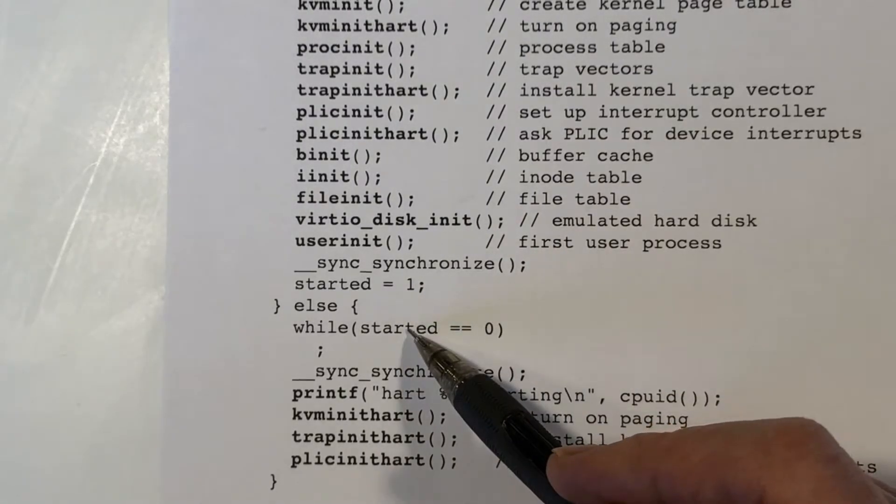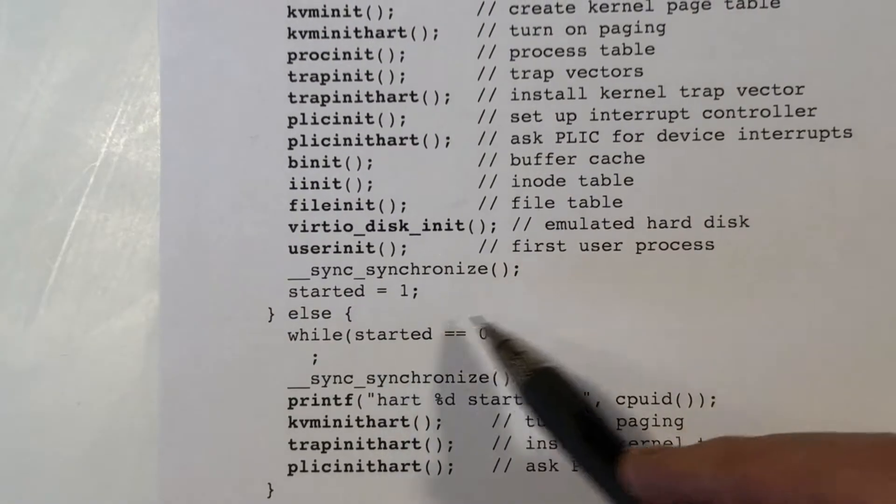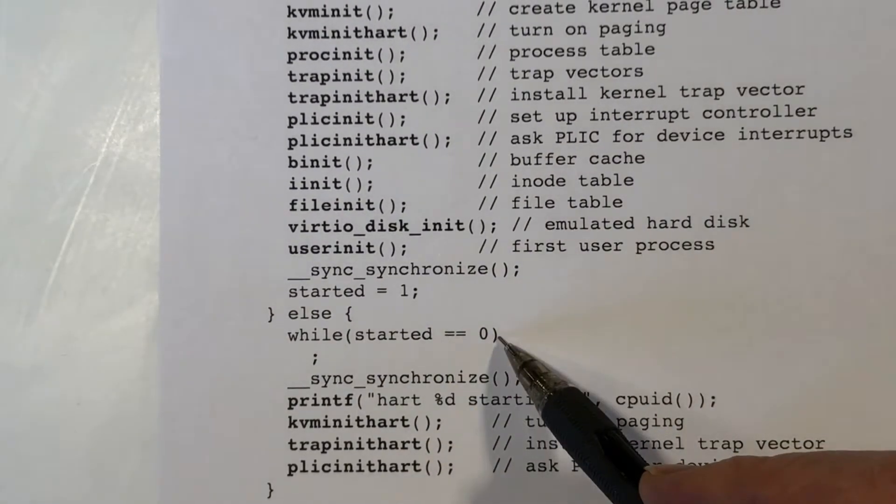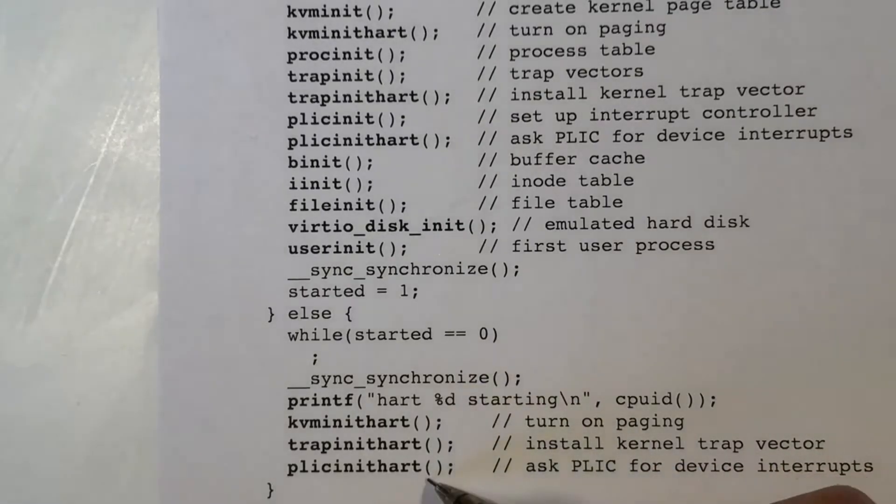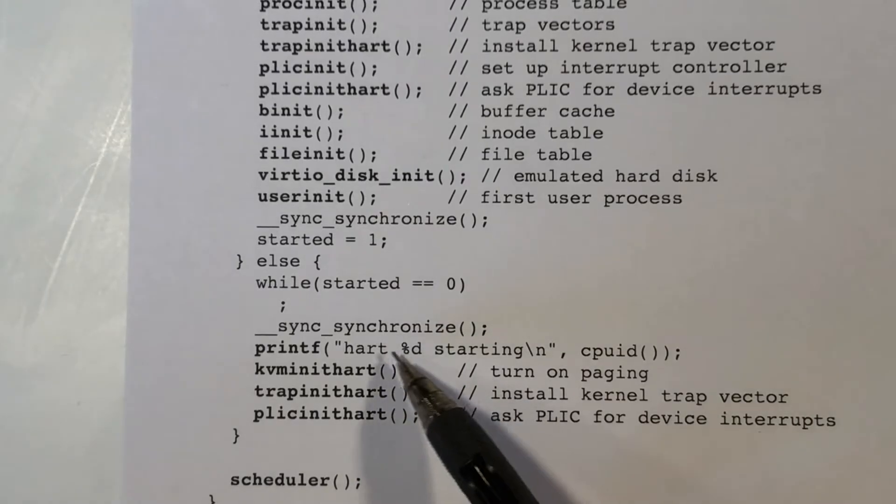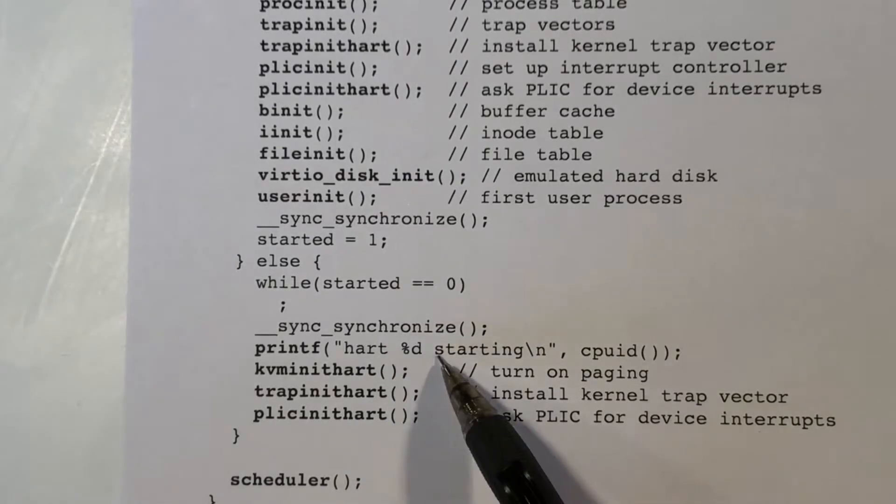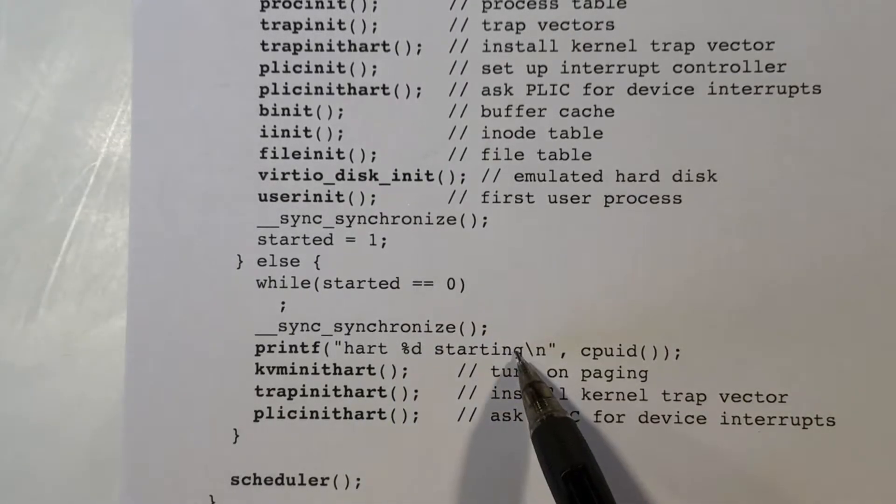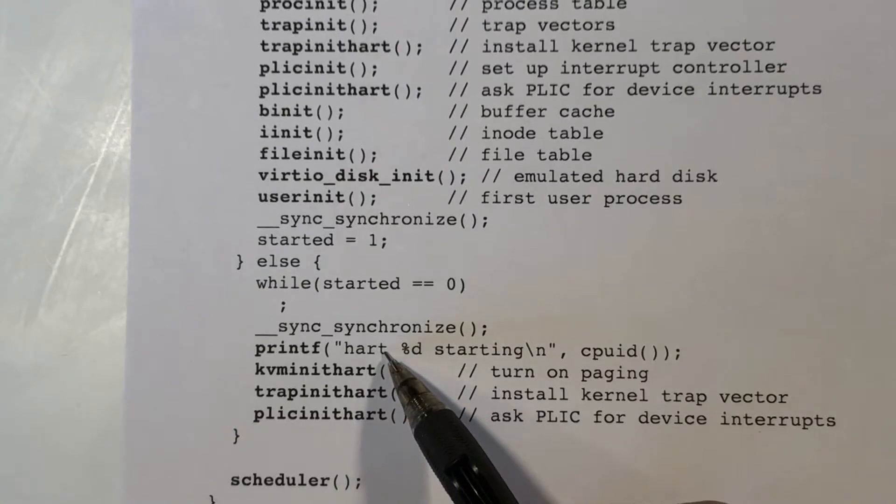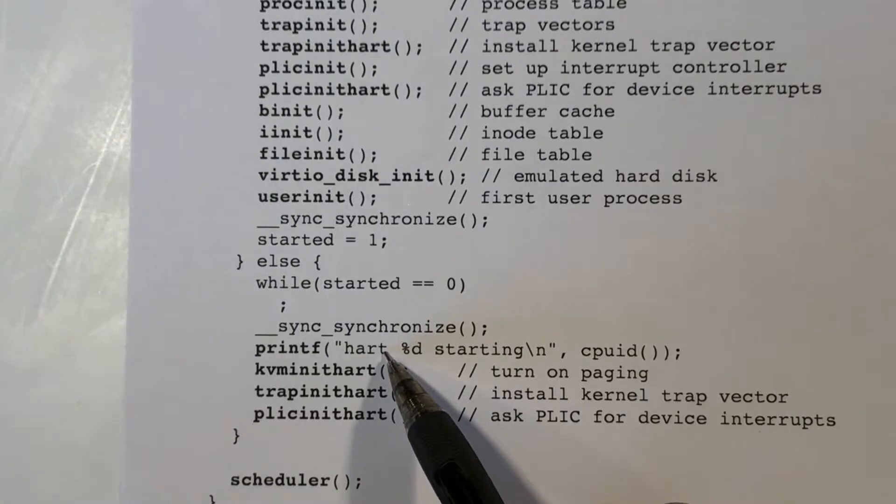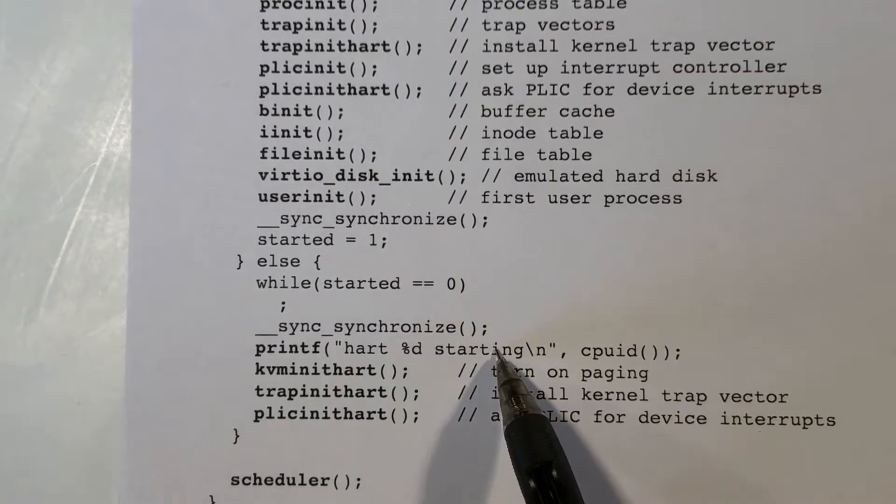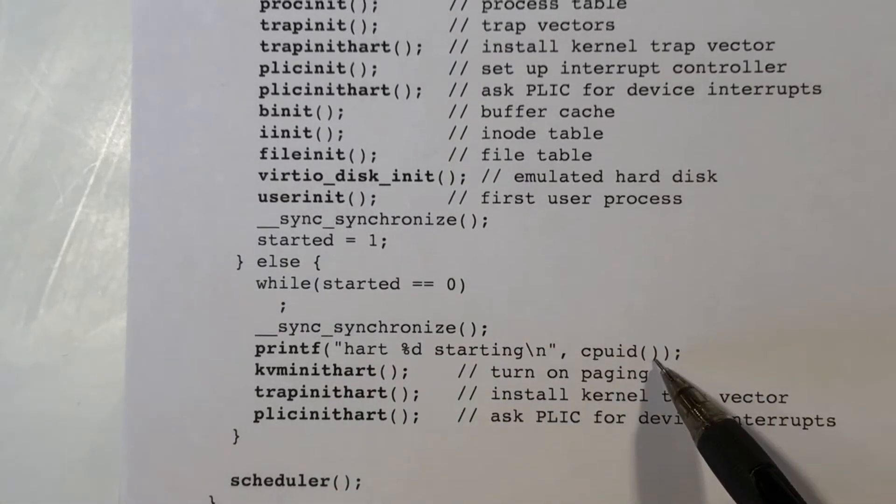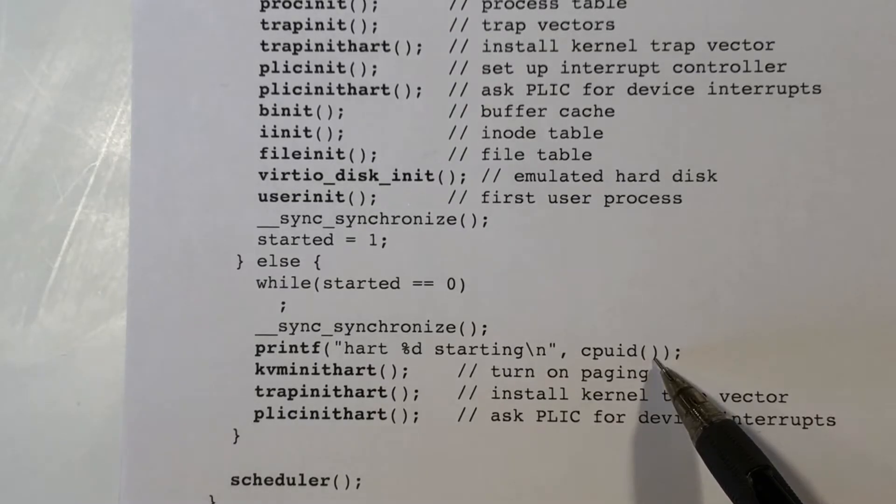All the other cores go into this tight loop where they're testing it, and they keep testing until it is found to be true, and then they execute this code here, and they start out by printing heart something starting. The term heart is synonymous with core, at least for these videos, and so basically saying core one is starting, core two is starting, and so on. And they are pulling up their own core or CPU ID right here.